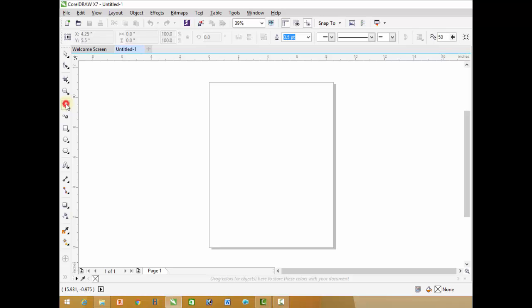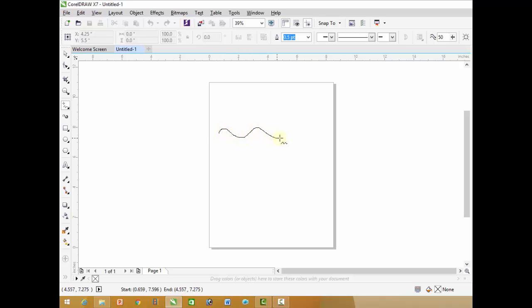Freehand tool. By the help of the freehand tool we can draw freely. Click on the starting point and then drag your mouse where you want.